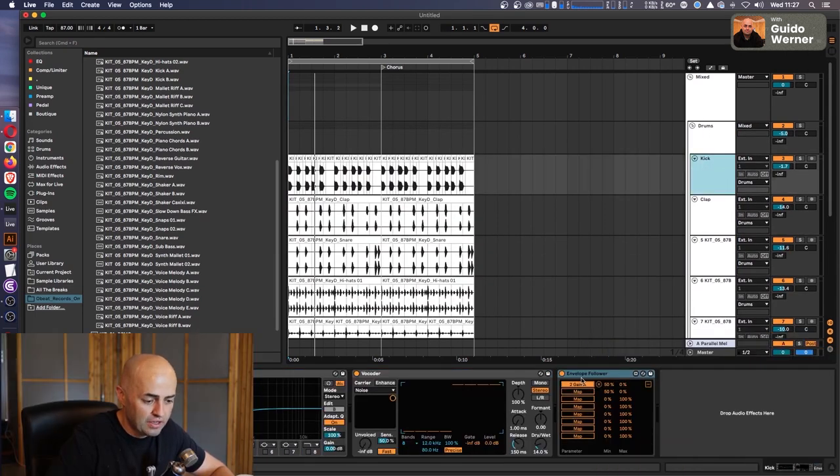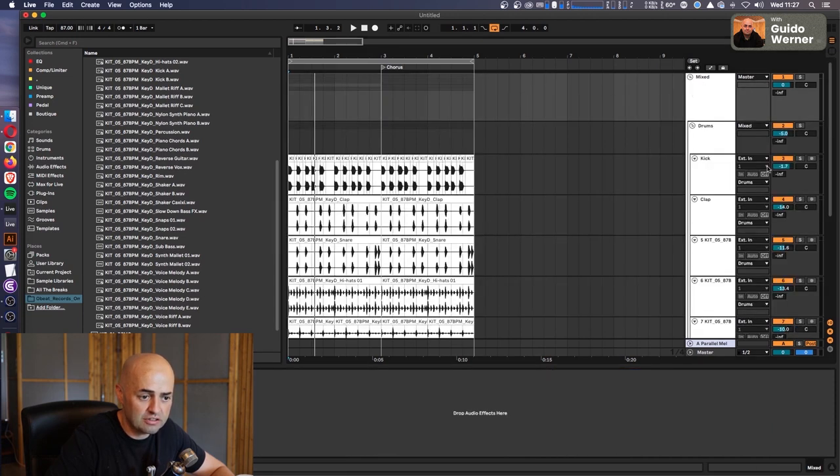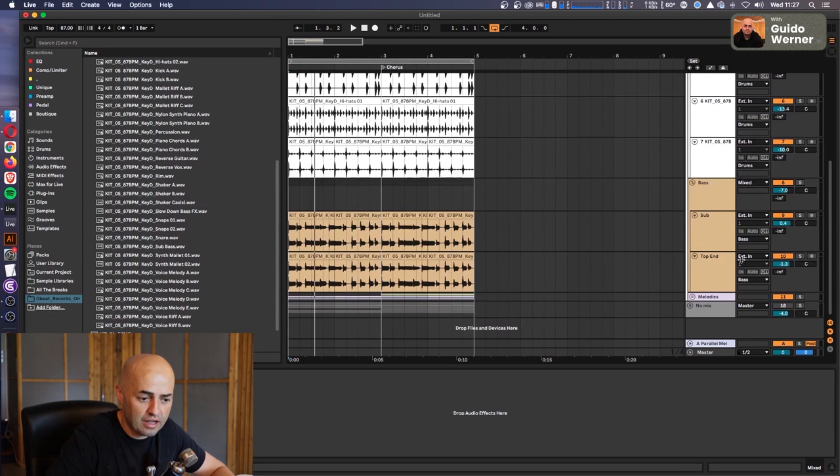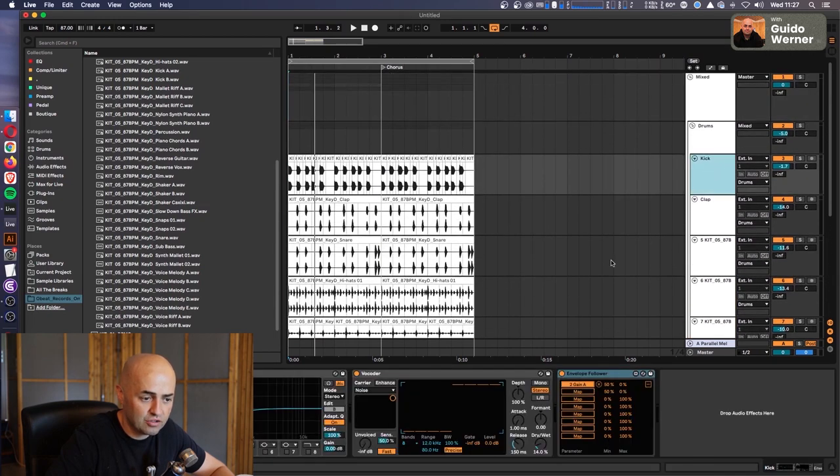So I've put an Envelope Follower on the kick drum. Let's actually solo some things out, okay? So I've put an Envelope Follower on the kick drum, but that's over here, yeah?